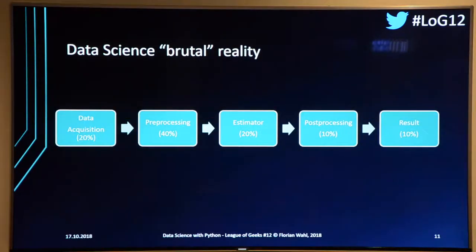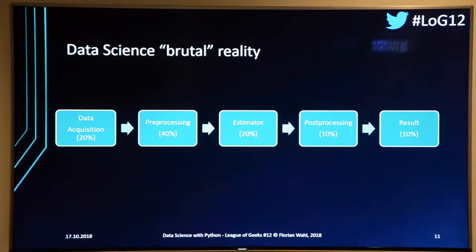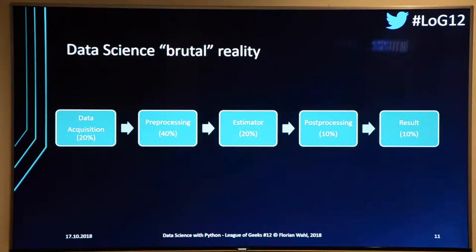What actually happens: you spend about 20% of your time on data acquisition, then the majority — 40-50%, with really no upper limit — on pre-processing, because the data is never clean. Then you apply an estimator, but you've already lost so much time that you only have about 20% left for that. Then you do some post-processing, and finally you have time for your PowerPoint.